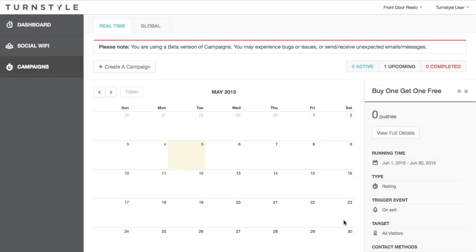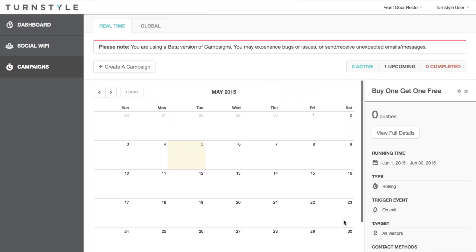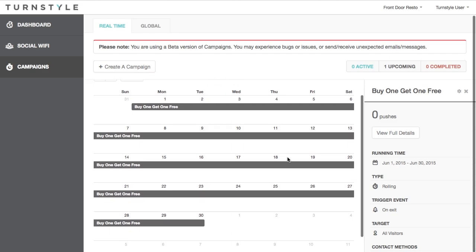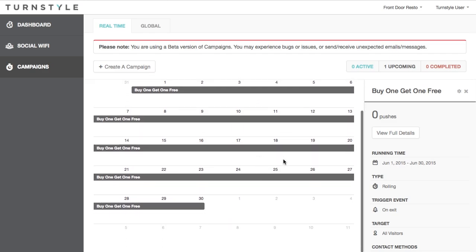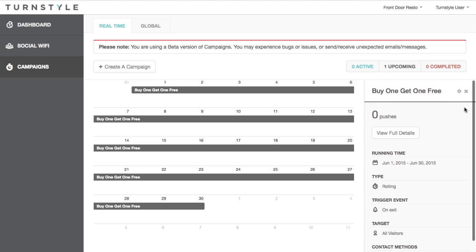When you hit create, the campaign becomes live. When you go back to the main page, you can see the new campaign that you have created on the calendar. You can create multiple campaigns and keep track of them using this calendar. On the right side, you can see the active, upcoming, and completed campaigns that you have run.